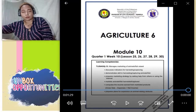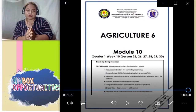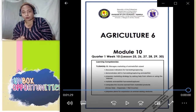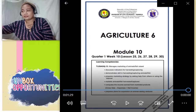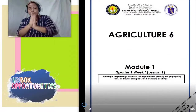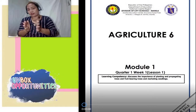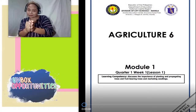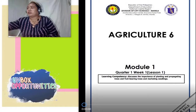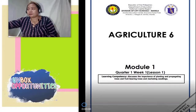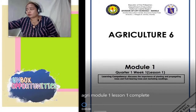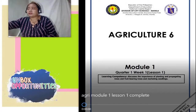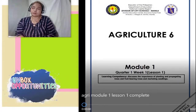Itong video lesson na ito yung ginawa ko po para sa mga estudyante ko sa TLE 6. Hi guys! Ngayon, sa pagpapatuloy natin, start na tayo para sa ating module time. Let's learn about Agriculture 6 — module 1, quarter 1, week 1, lesson 1. Our learning competencies — ito yung pinaka-objective po niya.